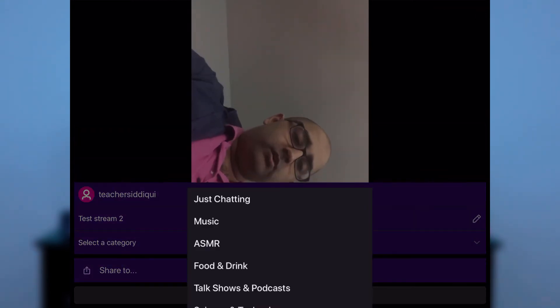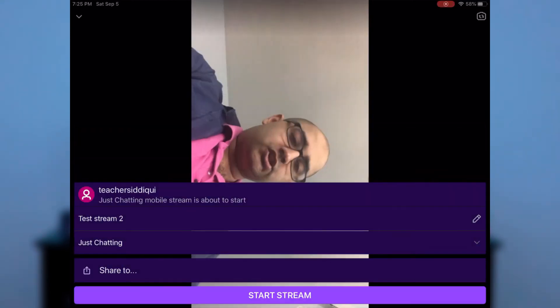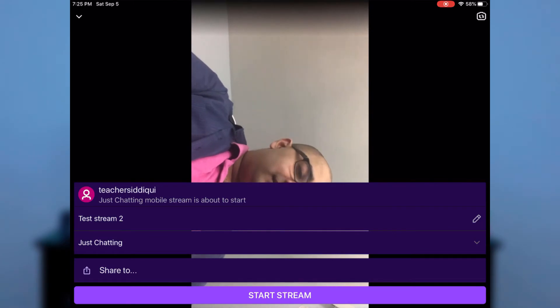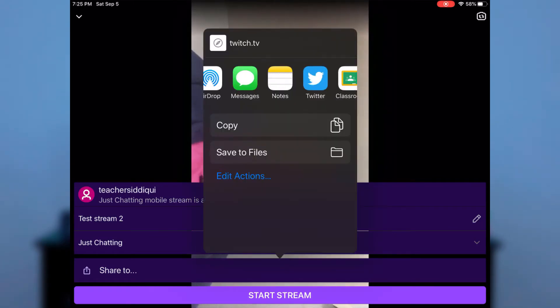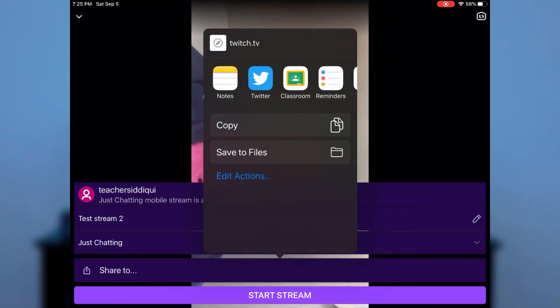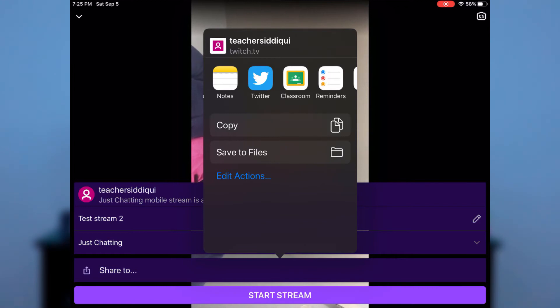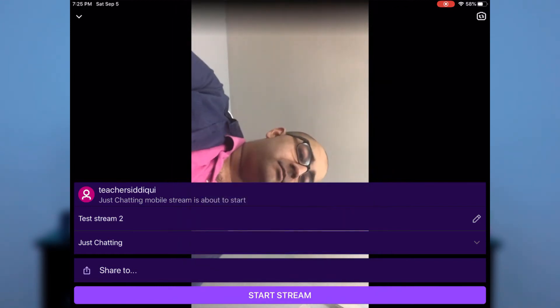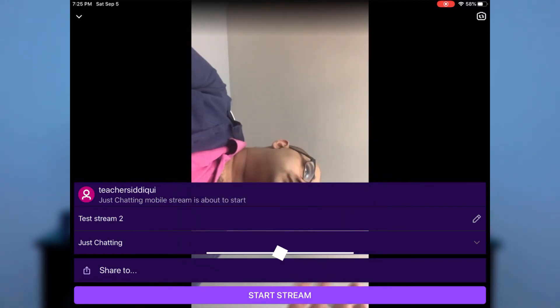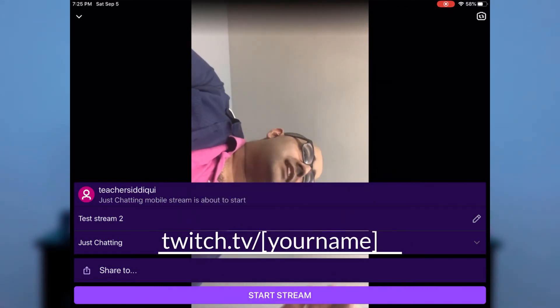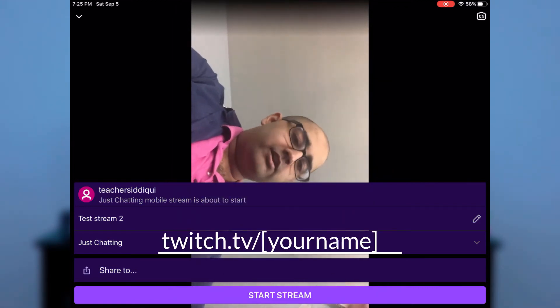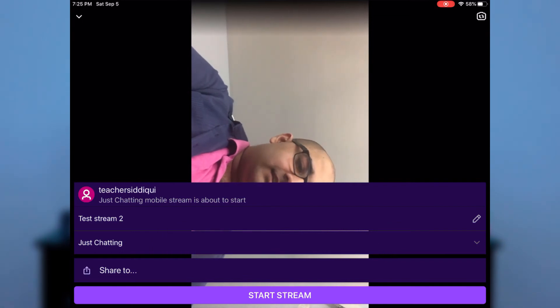In the category, select whatever fits — I'll say just chatting. At this point you can share it to Google Classroom so your students know. With Twitch, the link always stays exactly the same, so it would just be twitch.tv slash whatever name you chose. Then click start stream.